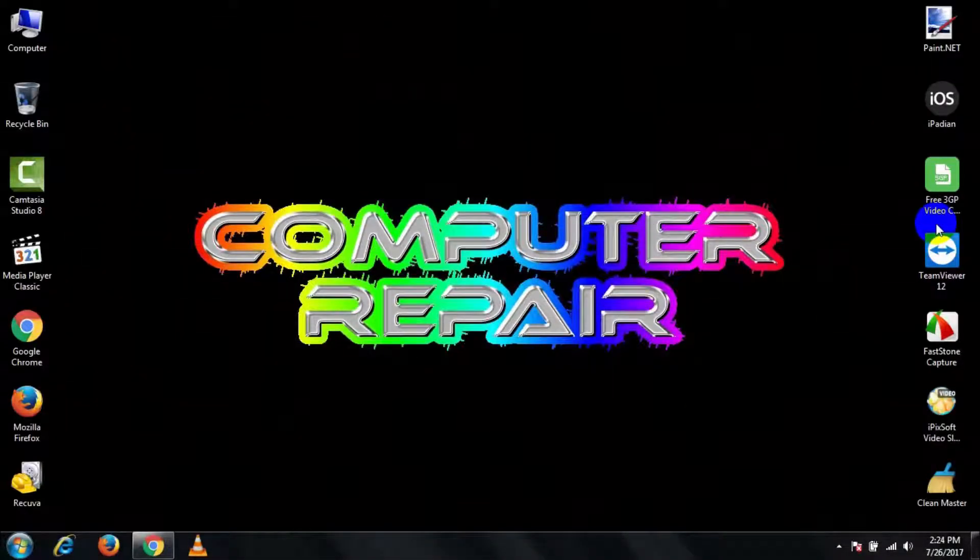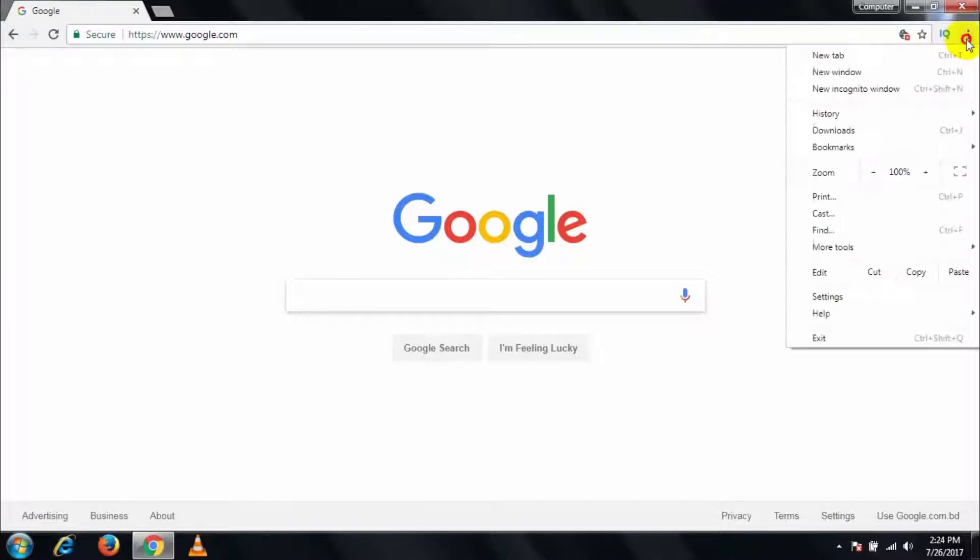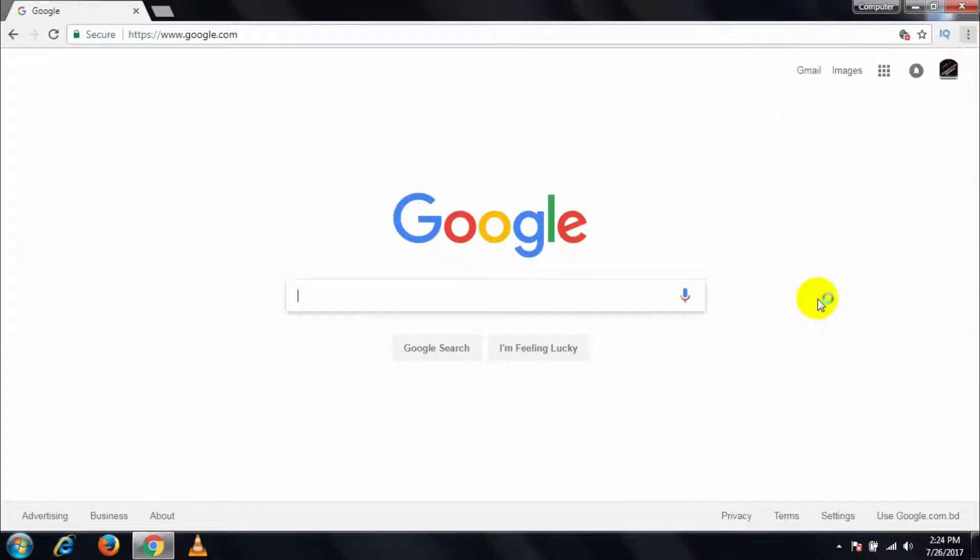At first, open your browser, then click on the menu bar, then go to Settings.